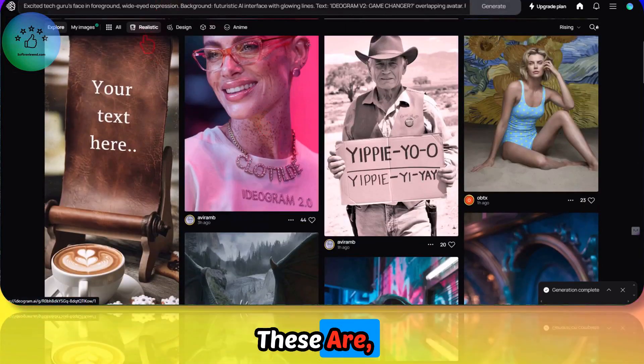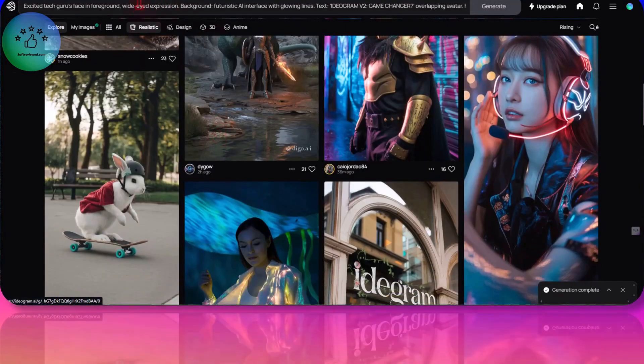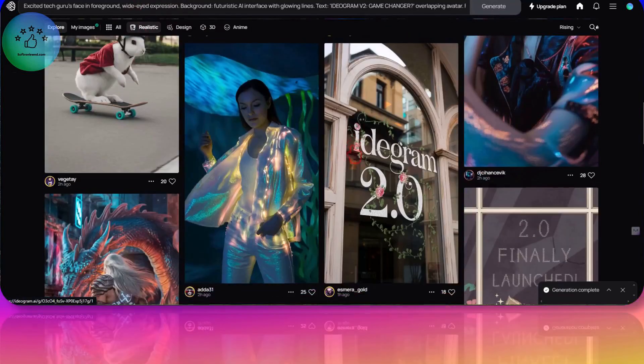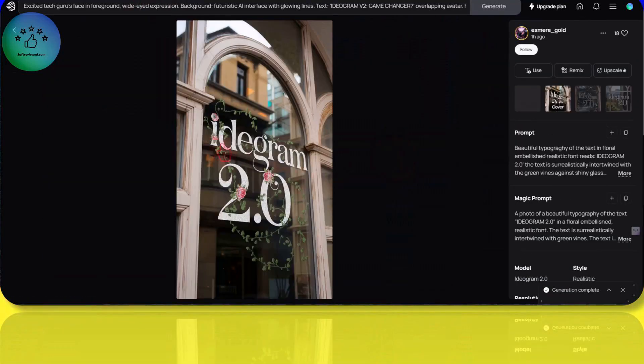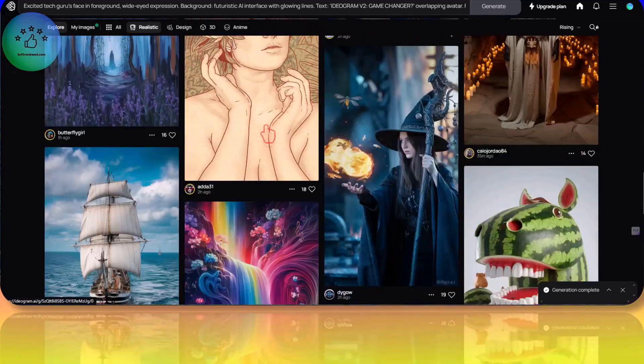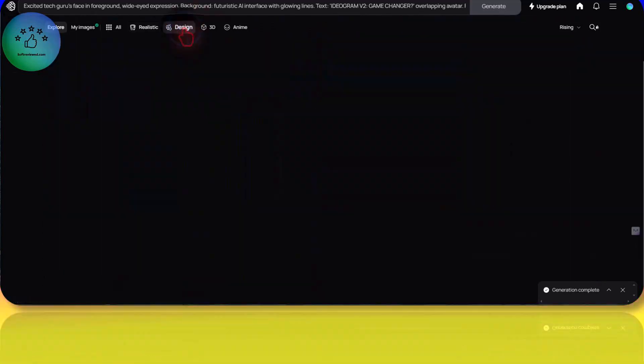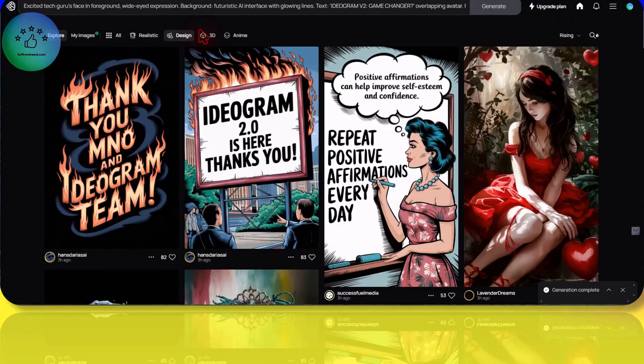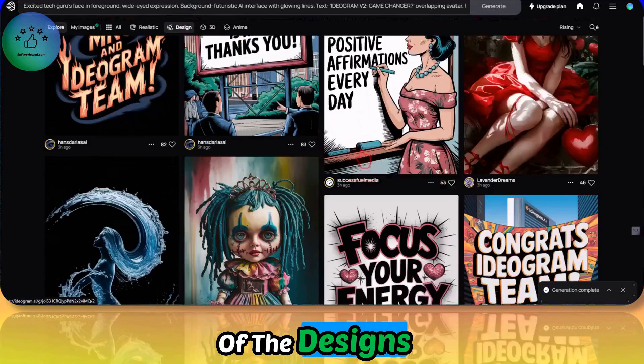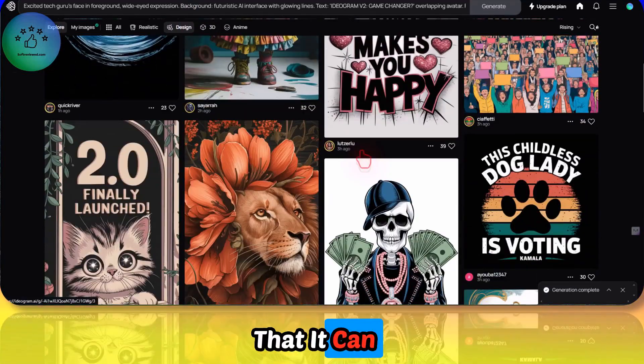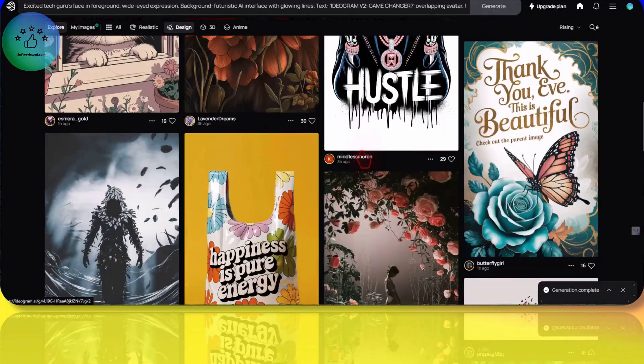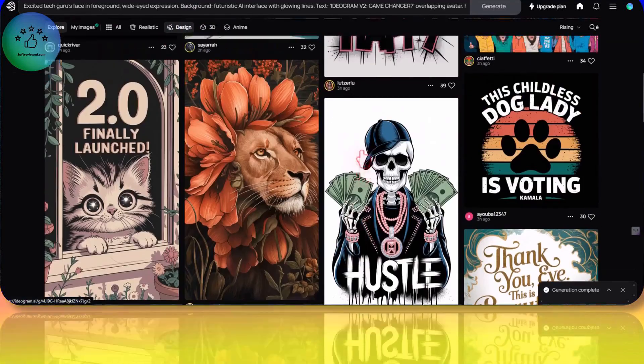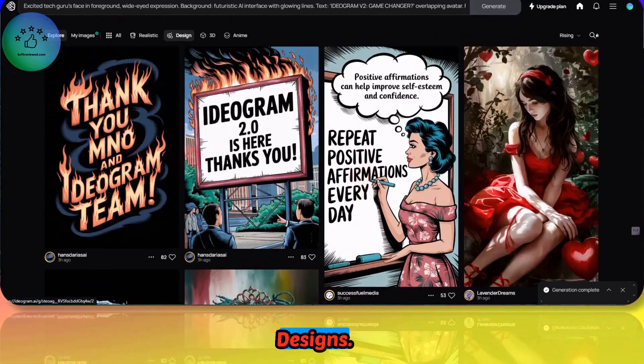These are the realistic images that it generated. Not bad. These are some of the designs that it can generate. It's good at generating designs.